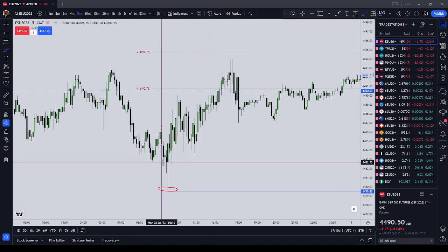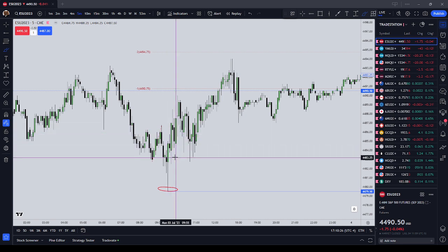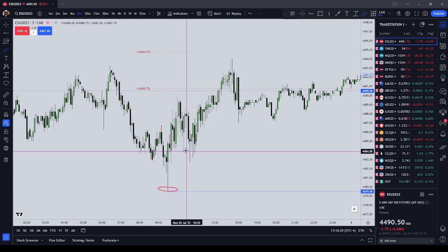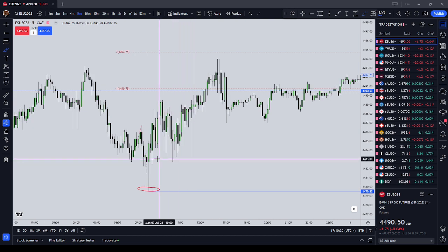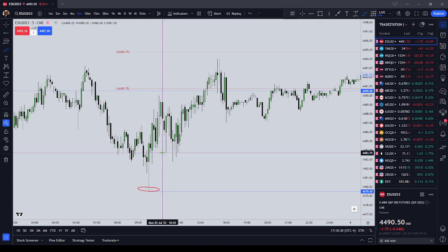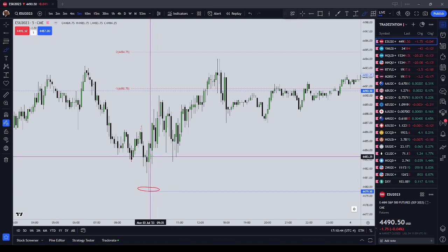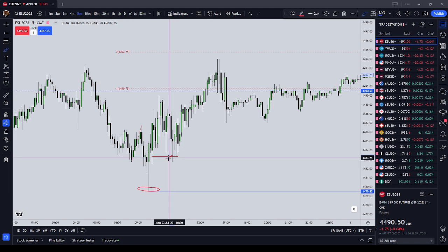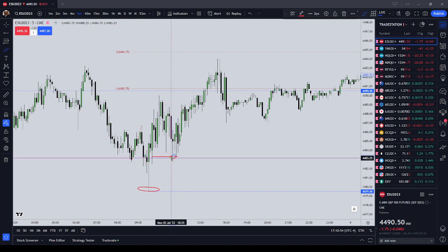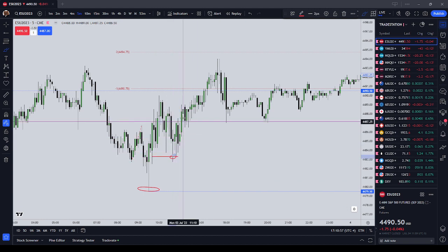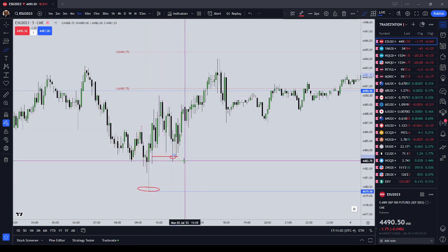Where would contract number two come on? We break this high and trade back down. It's difficult to spot, but I would say right there — contract number two could come on right there. Why? Because that's a wick inefficiency that could act as support, and it does. So now we have two contracts on. Of course, if we make money on only one contract and get out and get back in, that's totally fine.